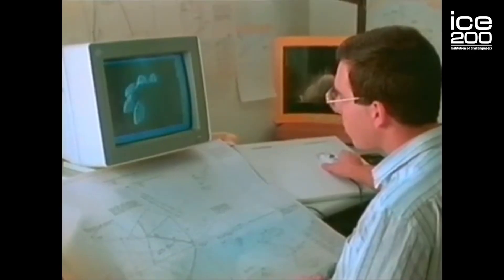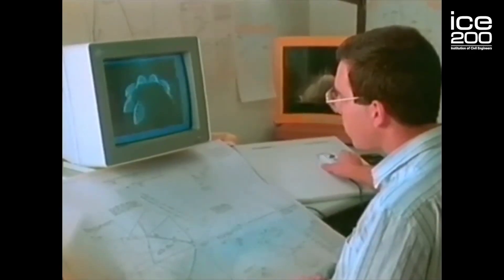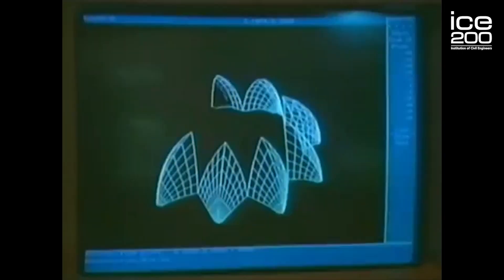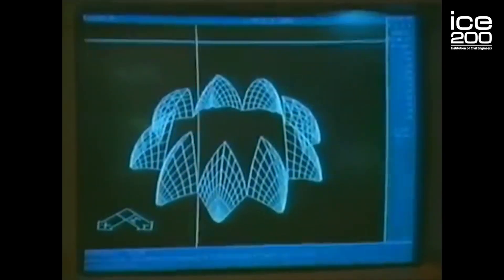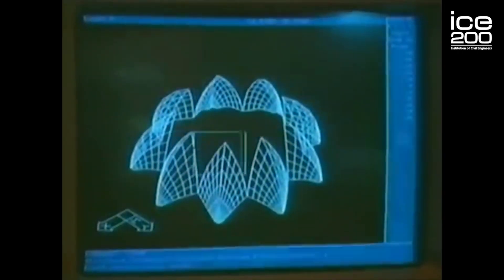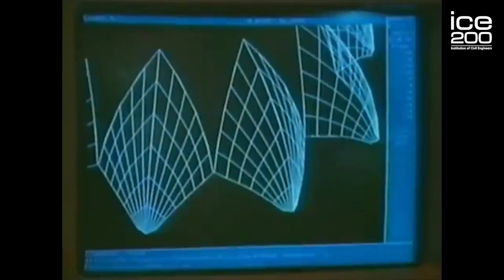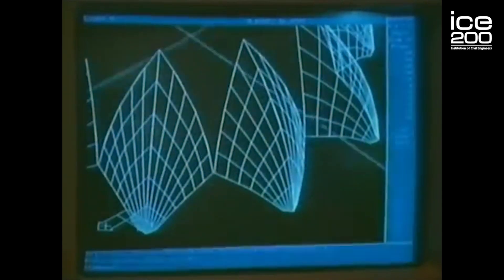This was in the very early days of computers, so we were able to use computer analysis in a way that had not really been done before. And if we hadn't had those computer tools, we just couldn't have done it — it would have been impossible.